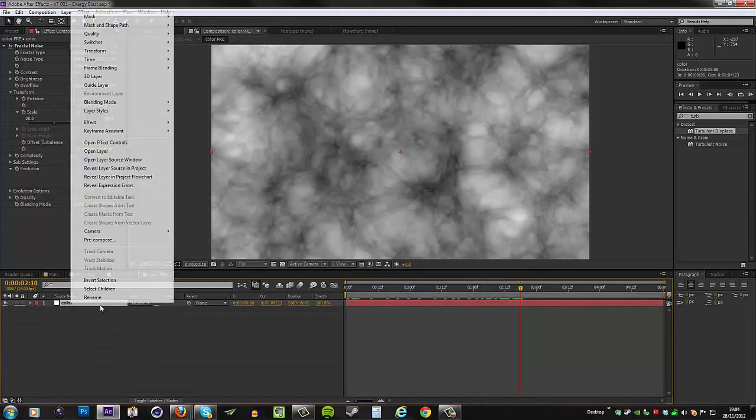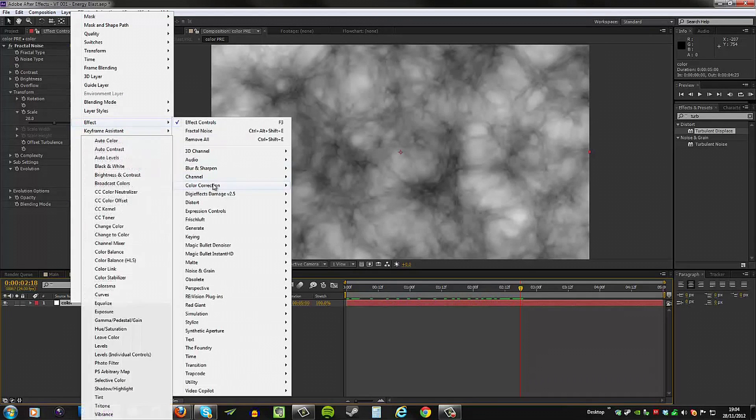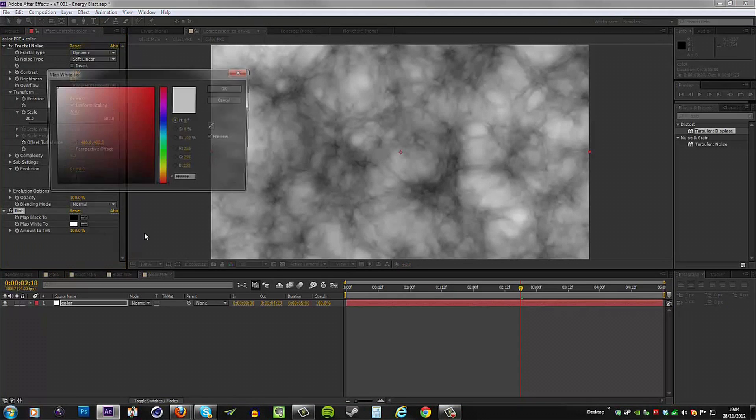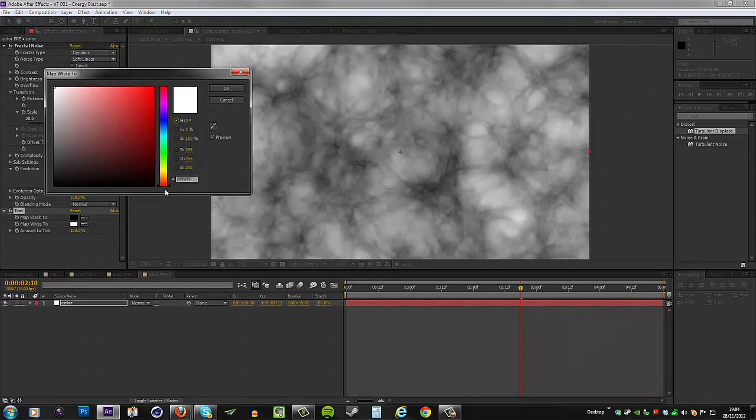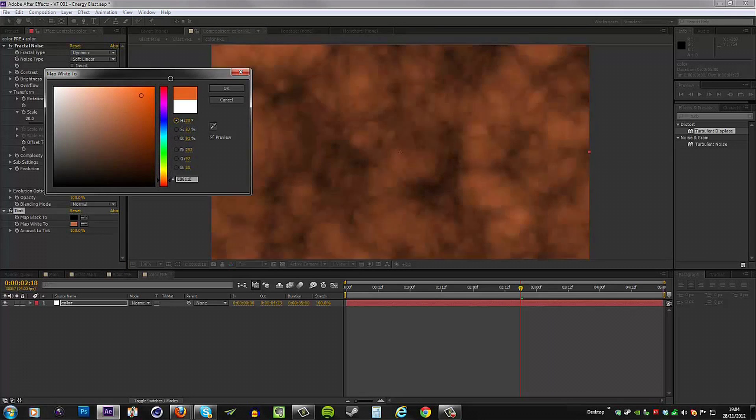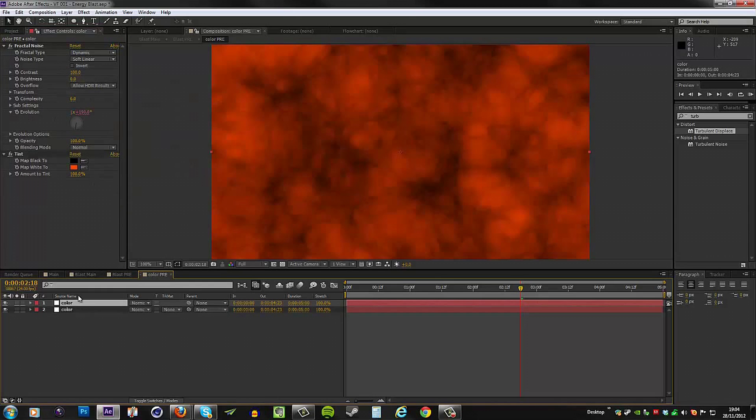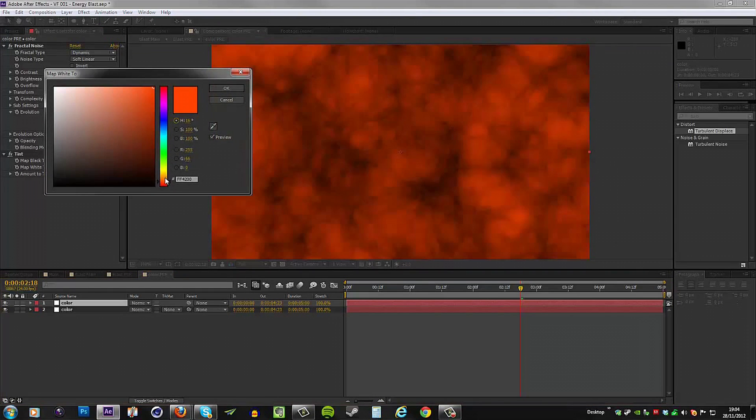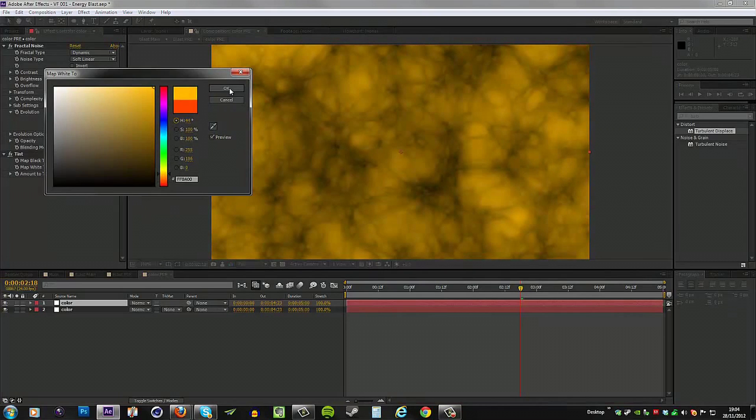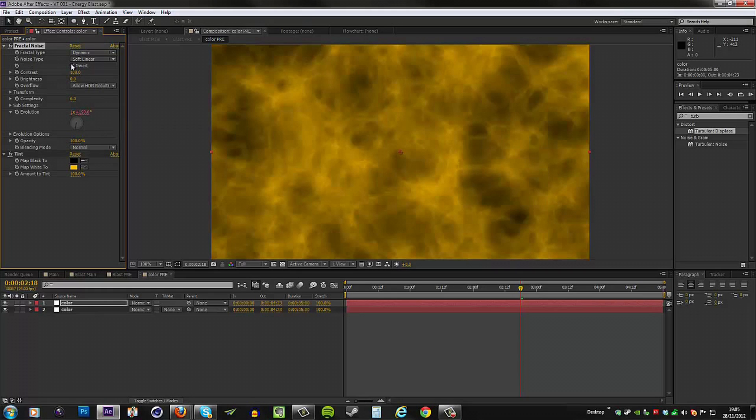All right, the next thing I'll do is to add some color to this. So go to Effect, Color Correction, Tint, and I'll map the white to, let's say, a really dark orange, something like this. Then I would duplicate this layer and map the white to yellow instead, something like this, and then I'll invert the noise.